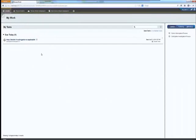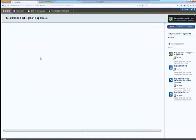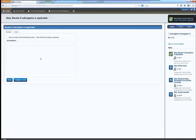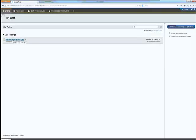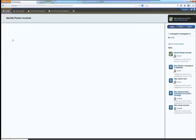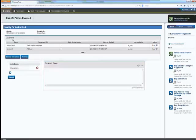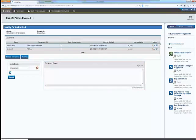If there is a subrogation opportunity, then it is automatically assigned to the subrogation specialist. The subrogation specialist reviews the loss details and continues the investigation. In this example, they identify and make contact with all involved parties to establish the facts and determine whether or not subrogation is valid.